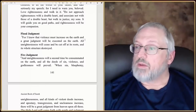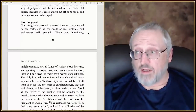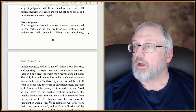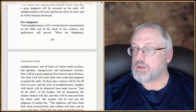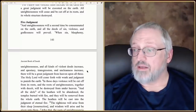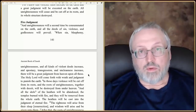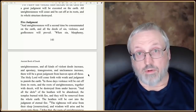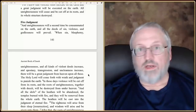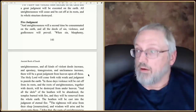There's a lot of things like that in here. He's going to talk about these judgments coming. He says, 'Unrighteousness will a second time be consumed on the earth, and all the deeds of sin, violence, and godlessness will prevail. When sin, blasphemy, unrighteousness, and all kinds of violent deeds increase, and apostasy, transgression, and uncleanness increase, there will be a great judgment from heaven.' According to the scrolls, the flood judgment comes first, and then secondarily the judgment of fire.